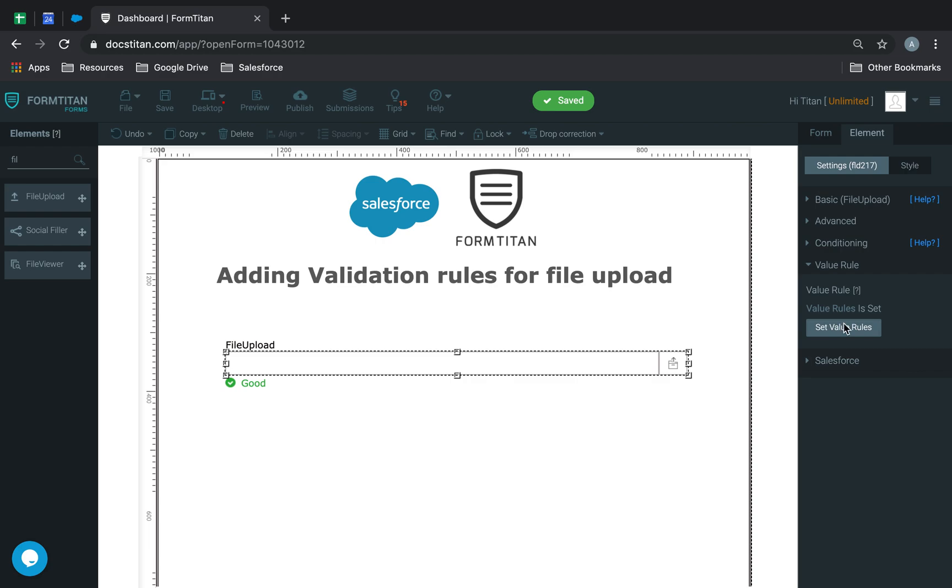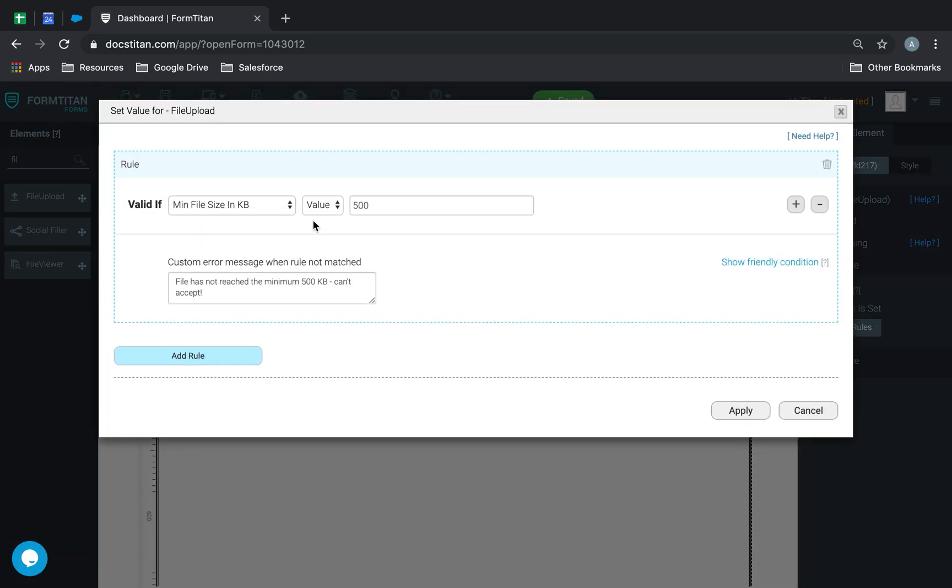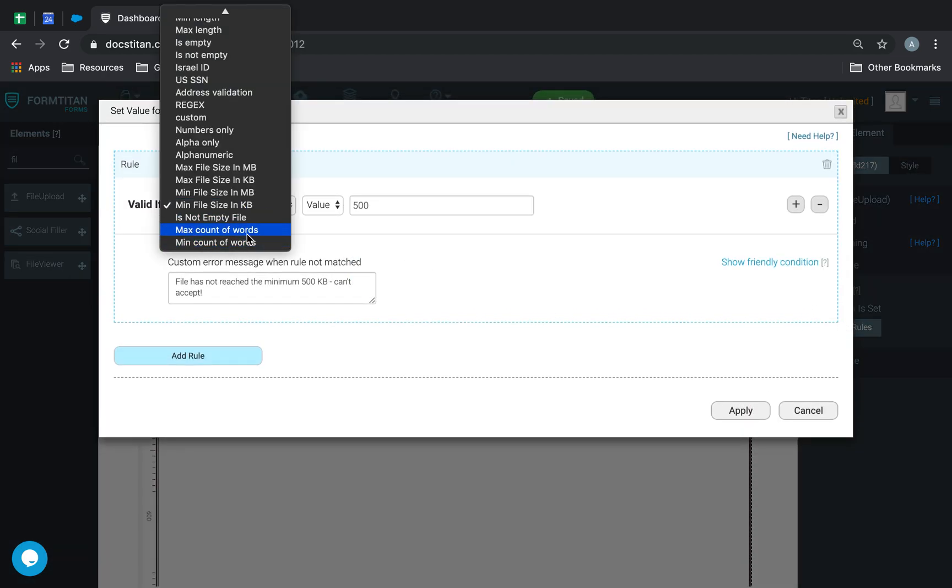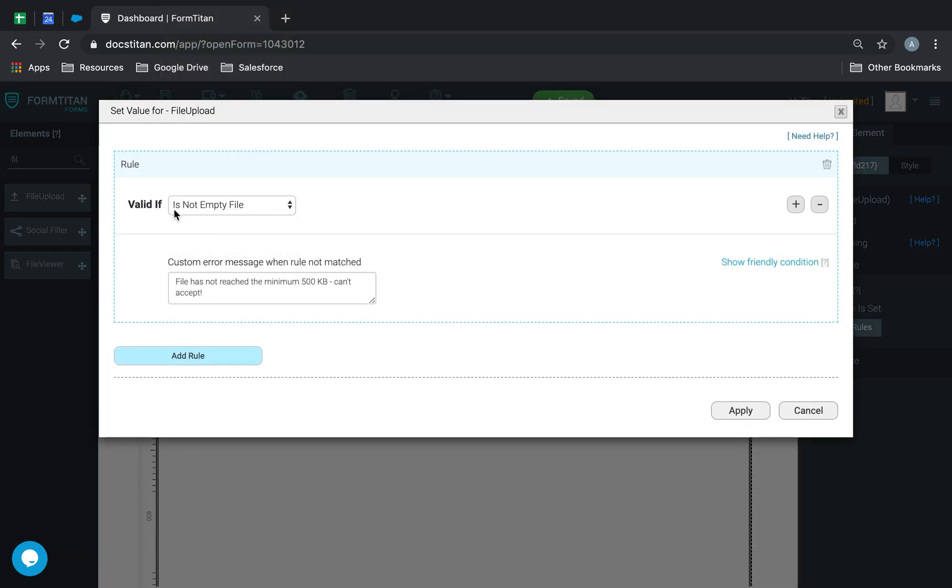Next, this one is awesome feature because it says, the file must not be empty. Okay, and we can write an error message saying, your file is empty. Please add something to it.